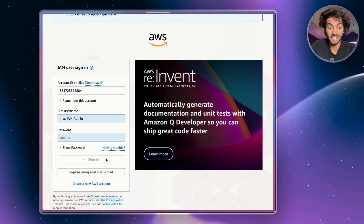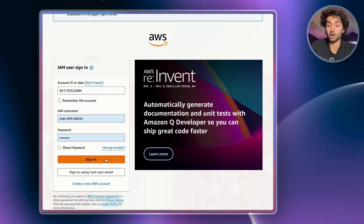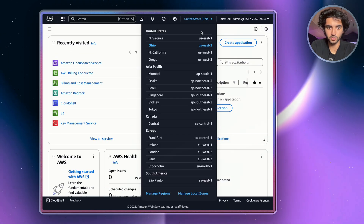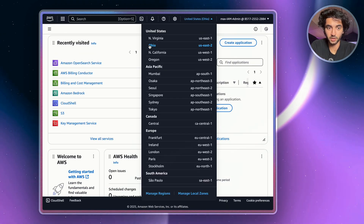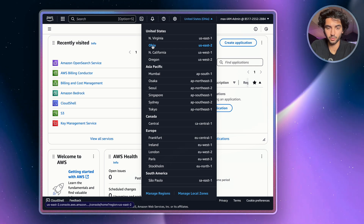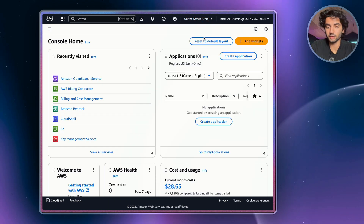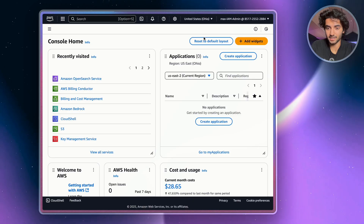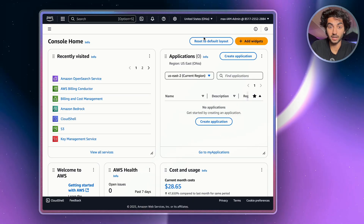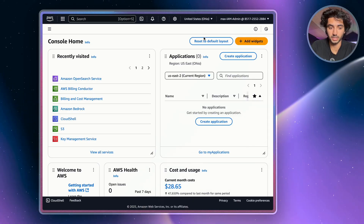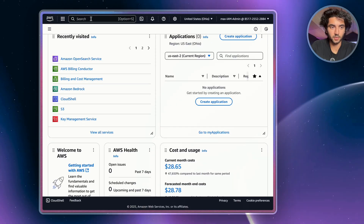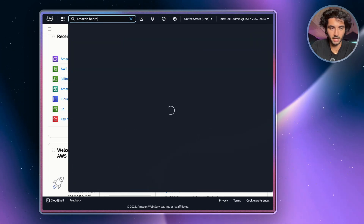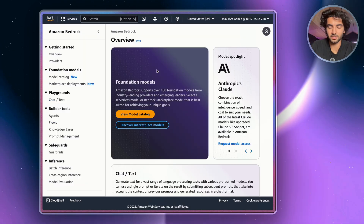First, go to AWS and sign into the console as your IAM user, not your root user. Next, go up to the top where you can choose your regions and make sure you've selected Ohio, which is US East 2. The reason we're doing this is because US East 2 has access to all of the AI data centers we need to run all of the services for this project.